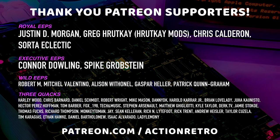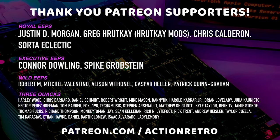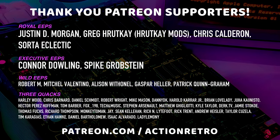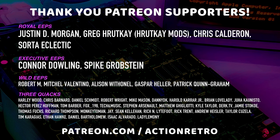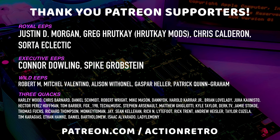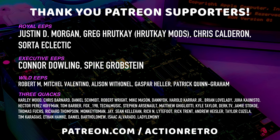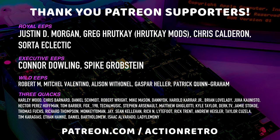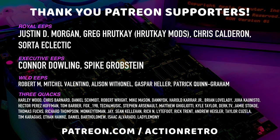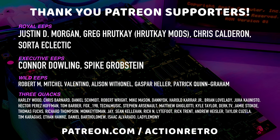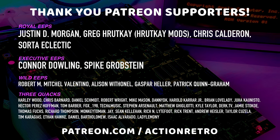And a special thanks to Justin, Greg from HrutK Mods, Chris, Sorta Eclectic, Connor and Spike who are my highest tiered patrons and all of my Patreon supporters for helping to make these videos possible.